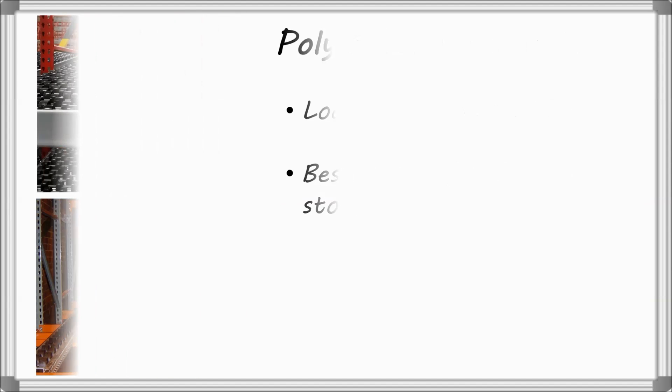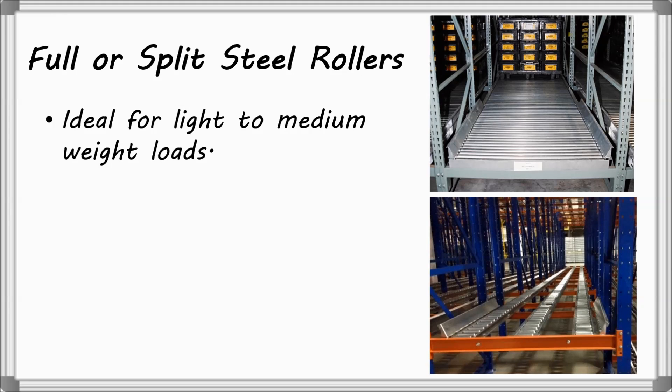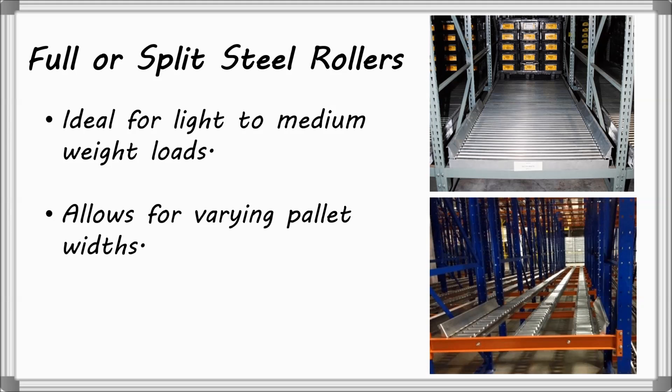Full and split steel rollers are ideal for light to medium weight pallet loads and provide multiple track configuration options, making it ideal for varying pallet widths.